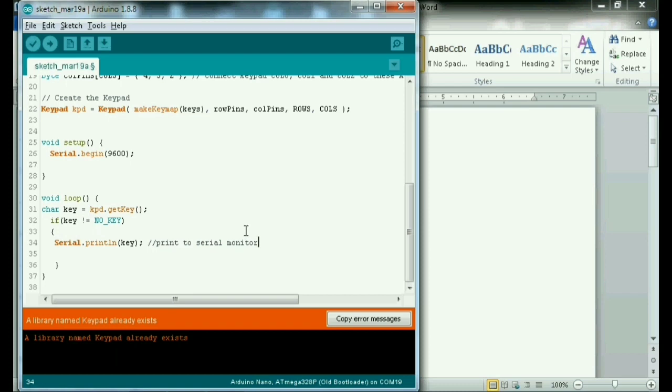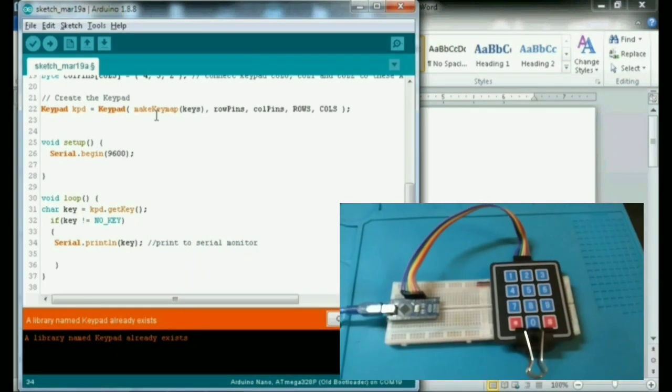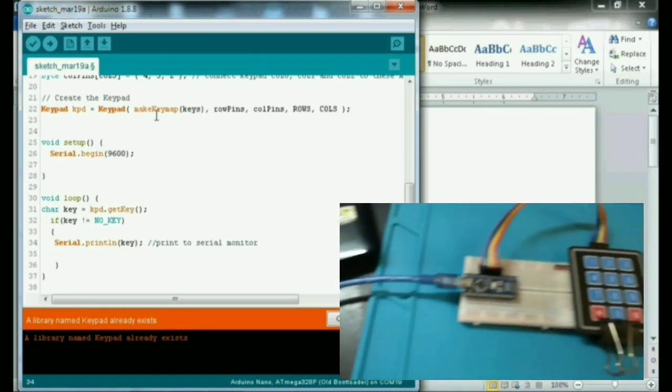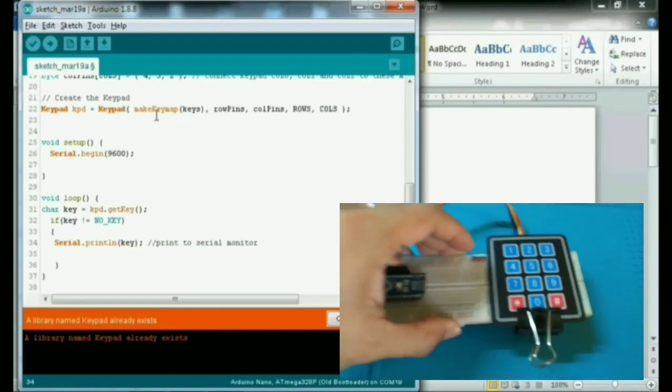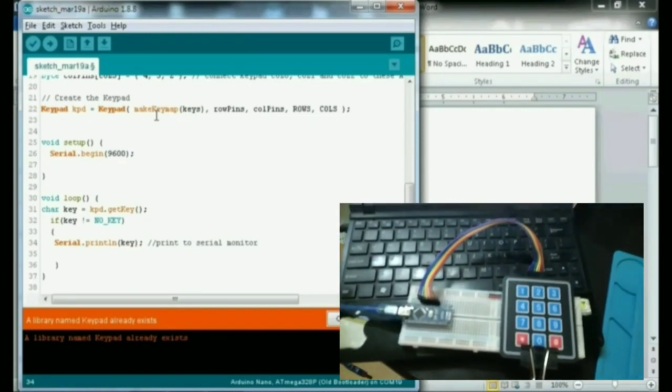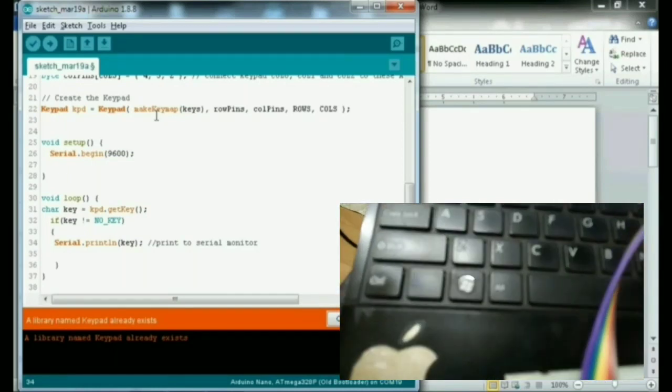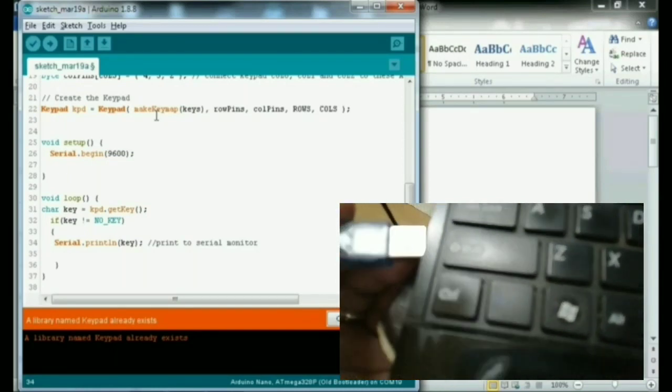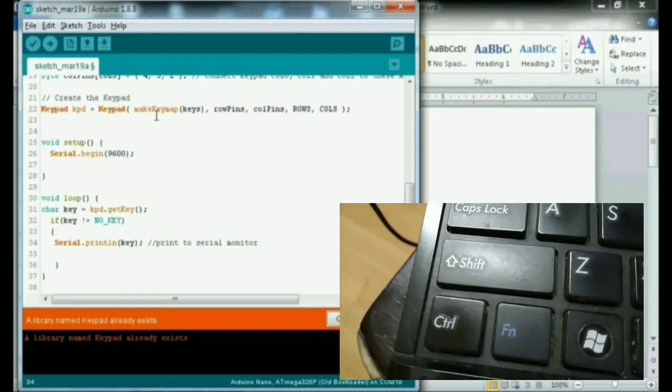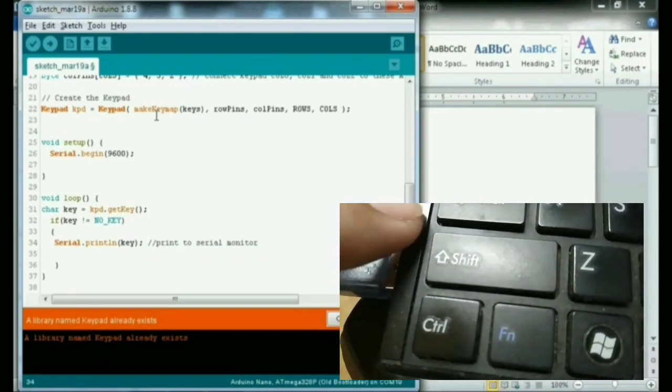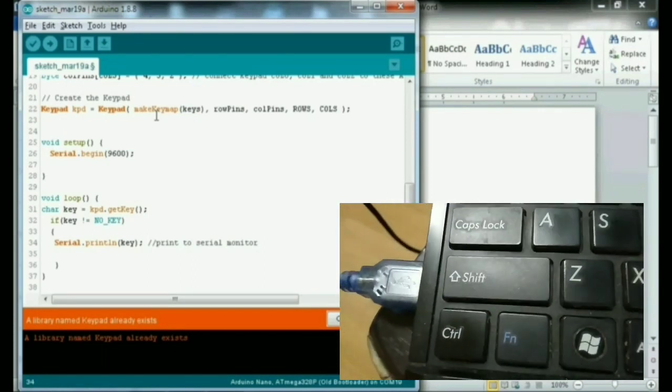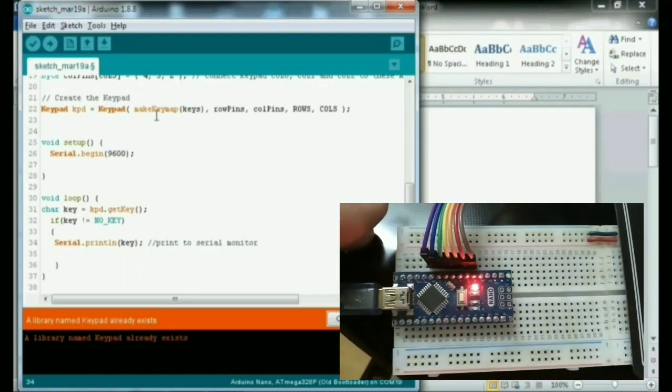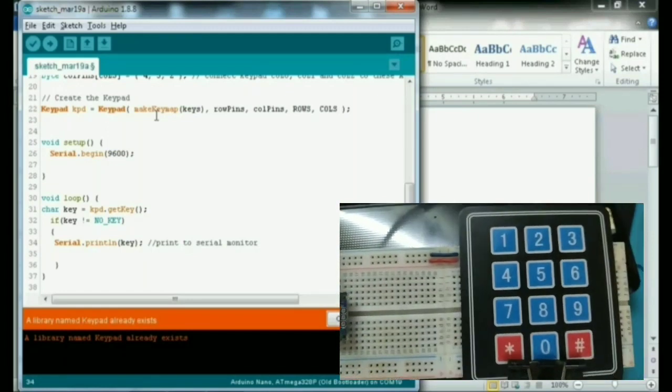So ayan guys. Ito guys, ito yung setup ng k-pad at saka Arduino Nano. So lalagay na natin sya sa computer. Ayan, may power na po yung Arduino natin.